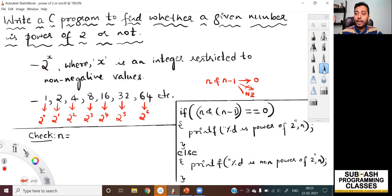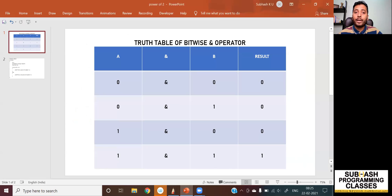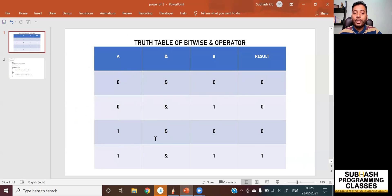Before getting into solving examples practically, you must understand the truth table correctly. The truth table for bitwise AND operation is: 0 AND 0 = 0, 0 AND 1 = 0, 1 AND 0 = 0, and 1 AND 1 = 1. Only when both inputs are 1 will the bitwise AND result in 1. All other combinations will always result in zero. With this understanding of the truth table, let us solve the problem.